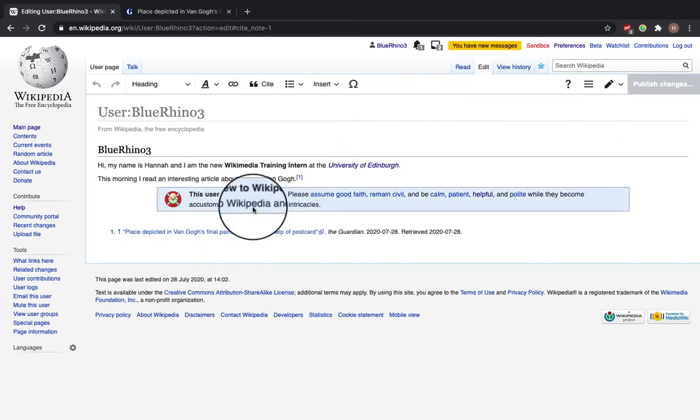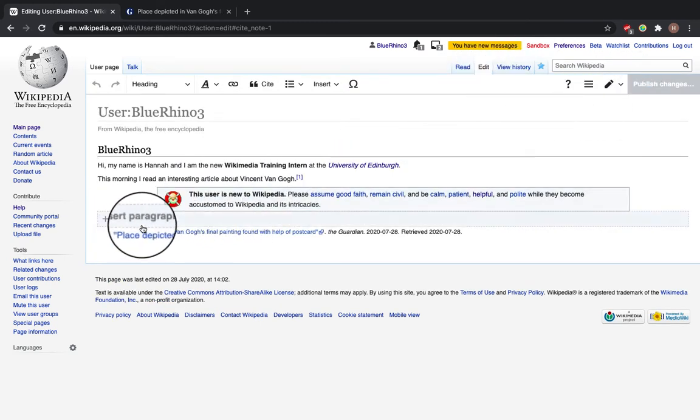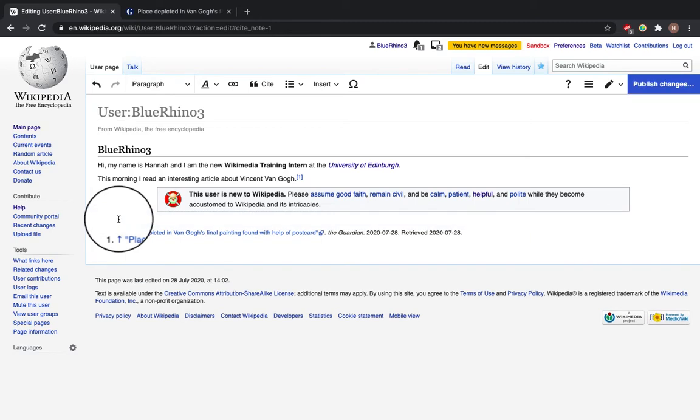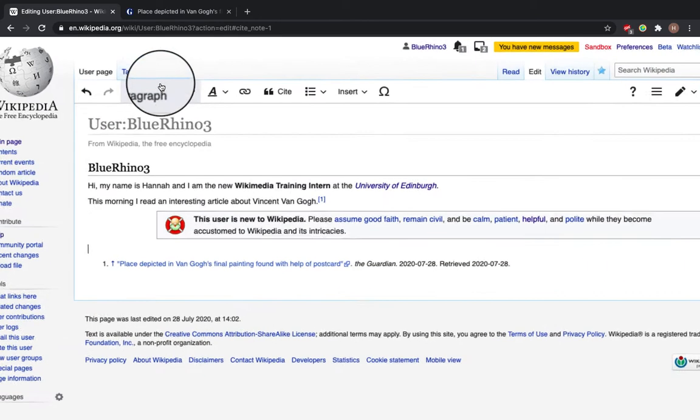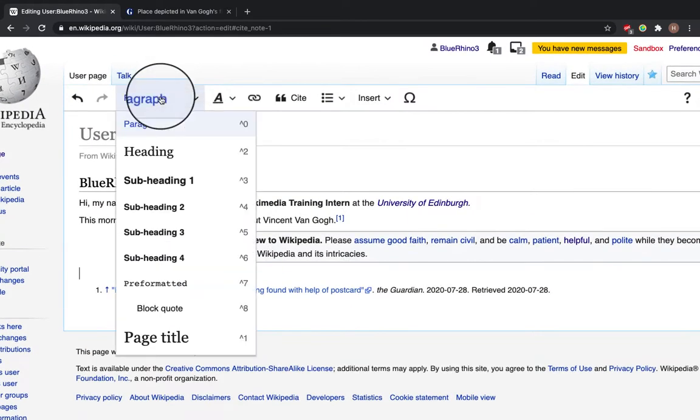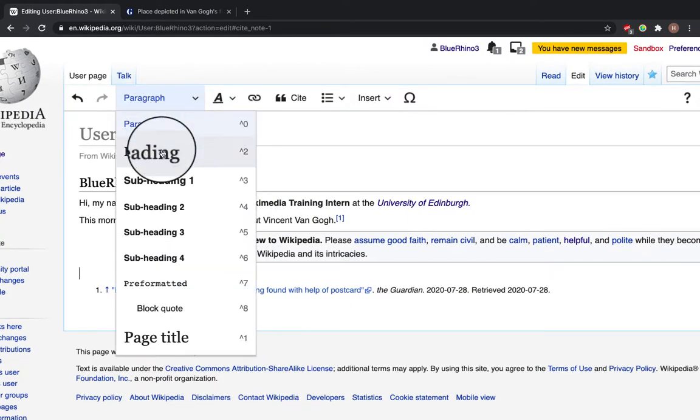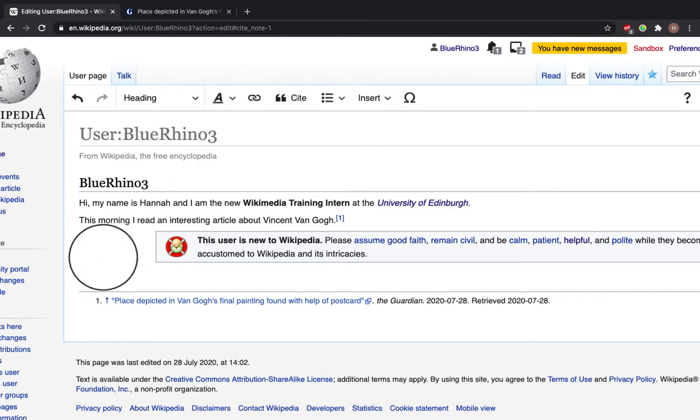and above here, click Insert Paragraph, go to this section, click Heading, and then type References.